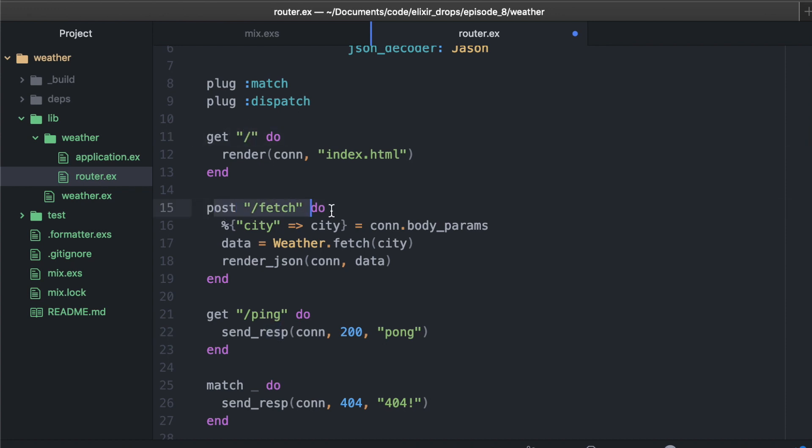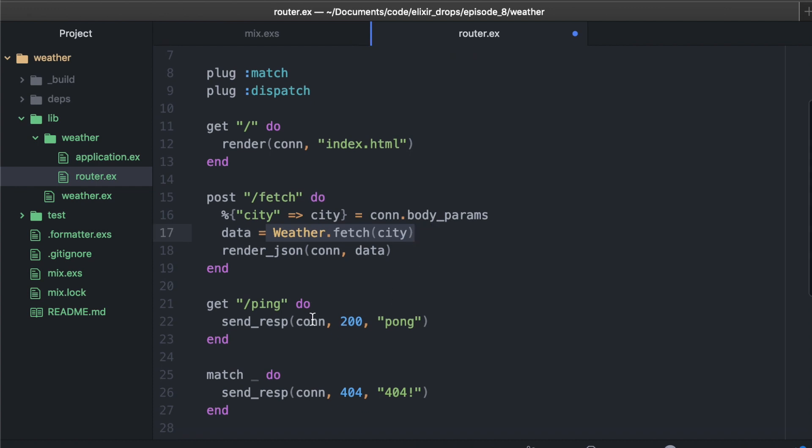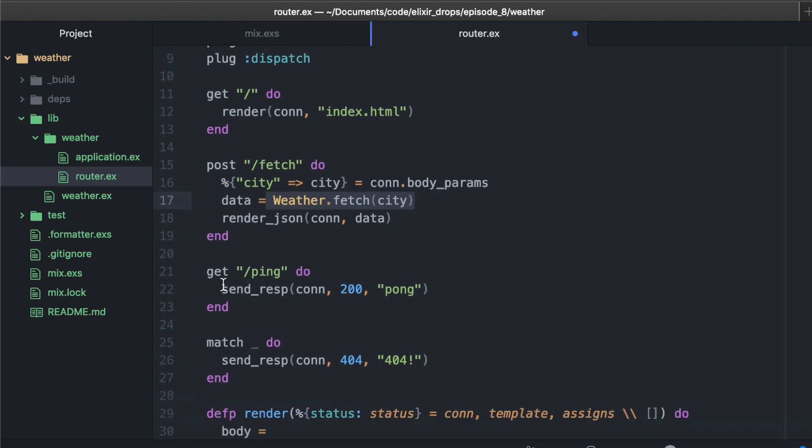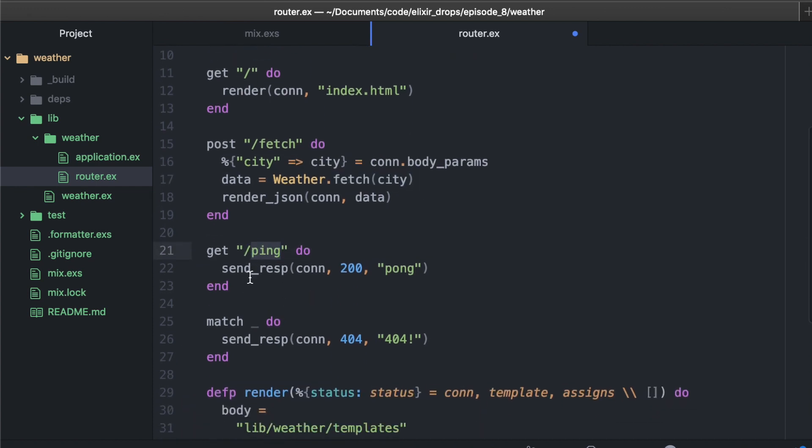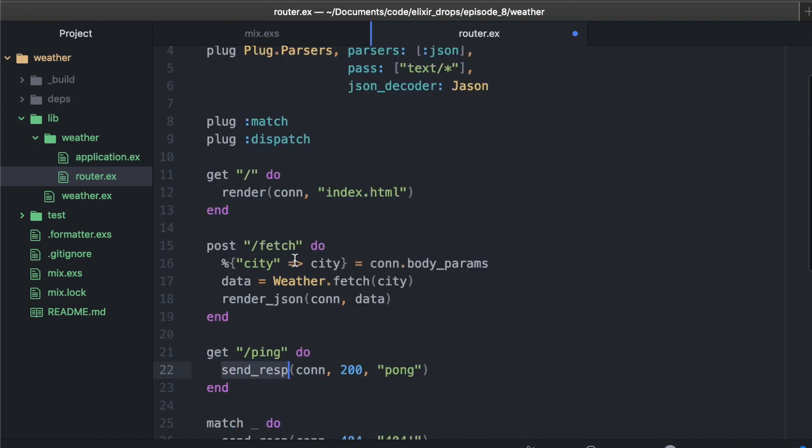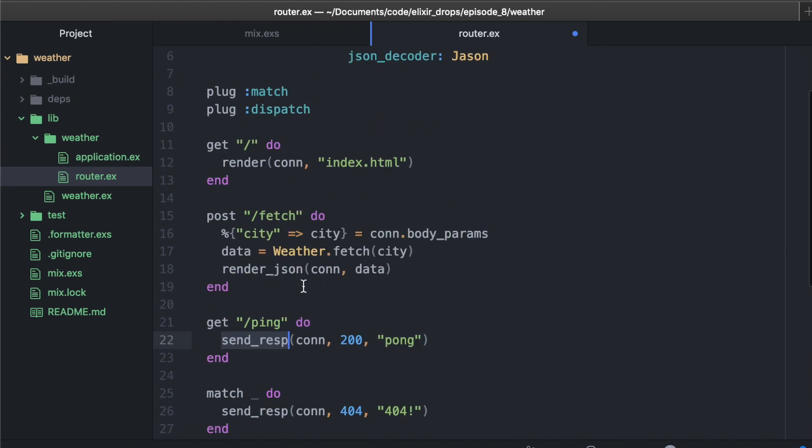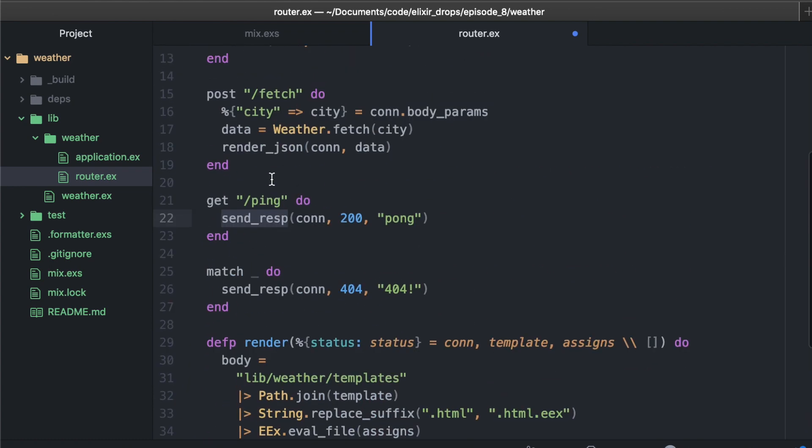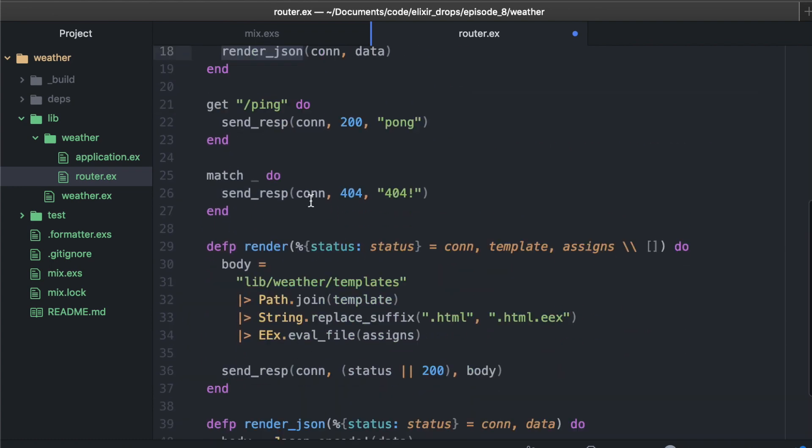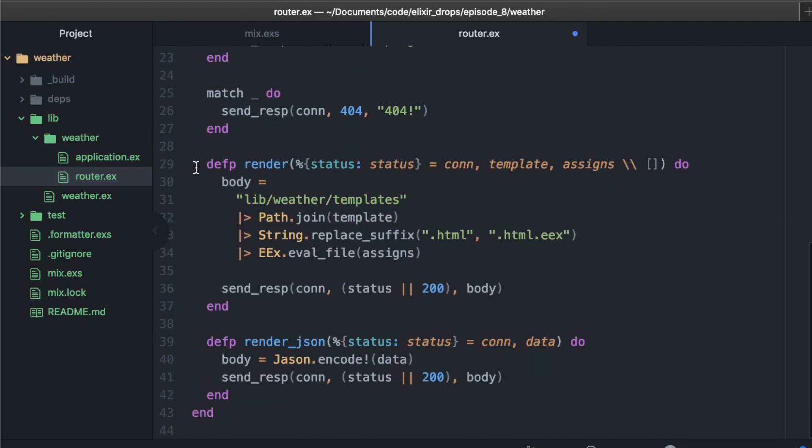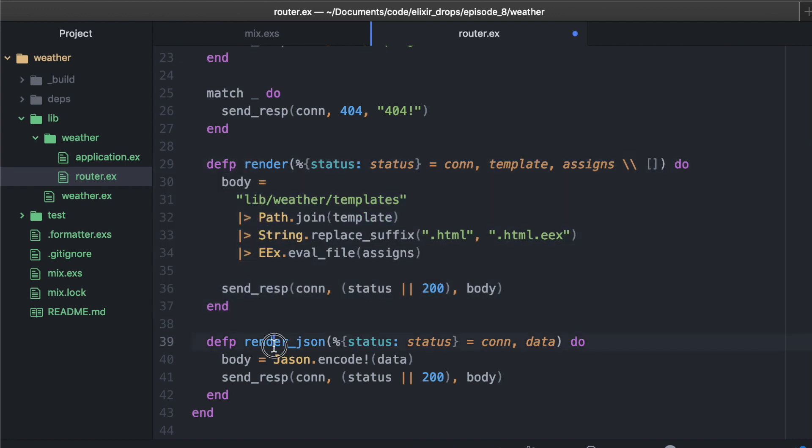We have three routes here: basically just the index, the homepage, our post to get weather data - I'm going to write this function in a minute - and the ping. Of course, send response you get for free with plug router.